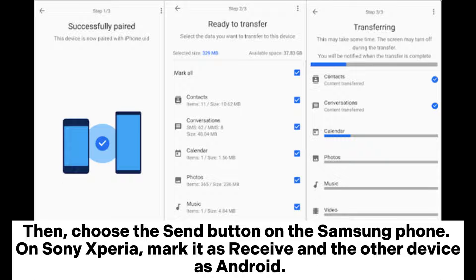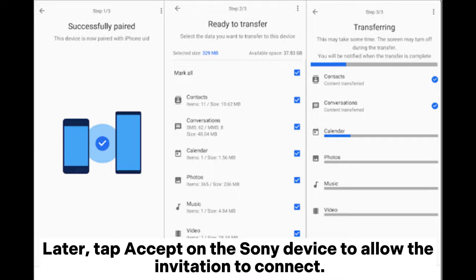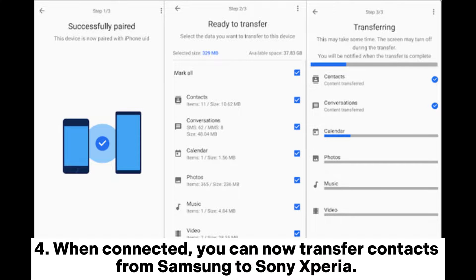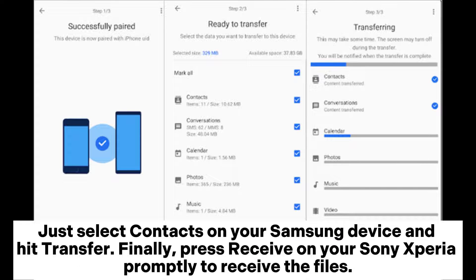On Sony Xperia, mark it as Receive and the other device as Android. Select Wireless on both devices and enter the PIN on the Samsung phone to connect them. Then tap Accept on the Sony device to allow the invitation to connect. Alternatively, you can connect both devices by scanning the QR code displayed on Sony Xperia. When connected, select Contacts on your Samsung device and hit Transfer.